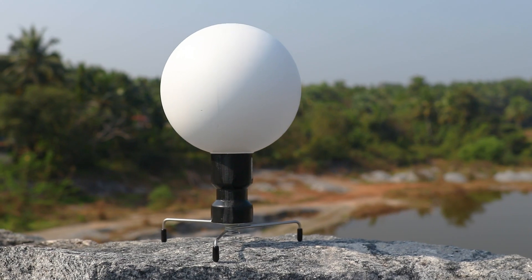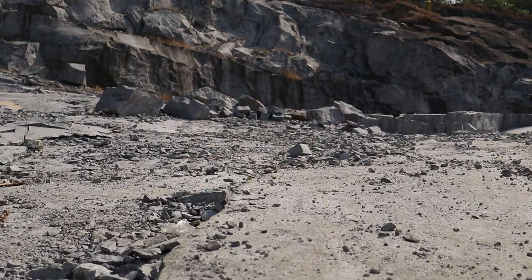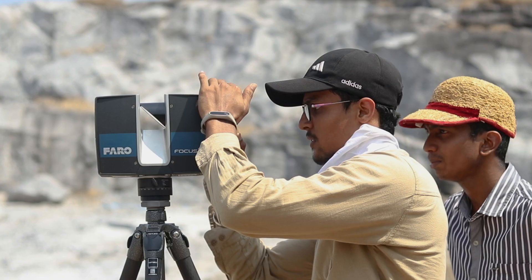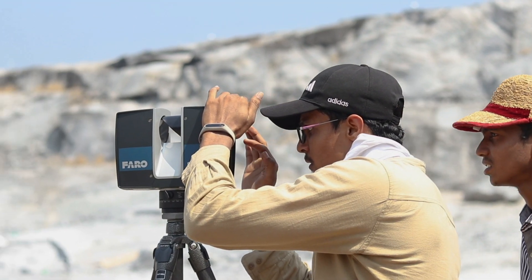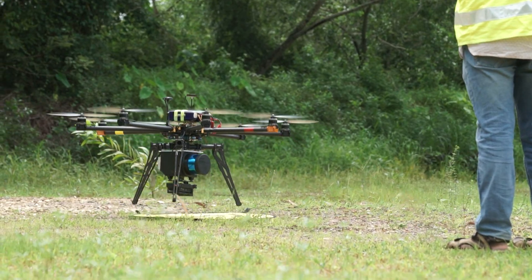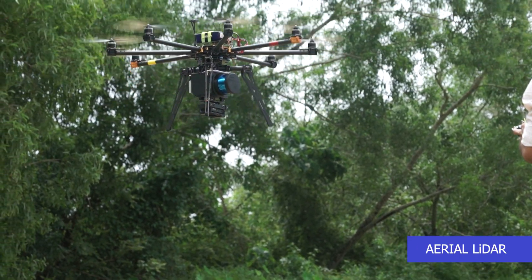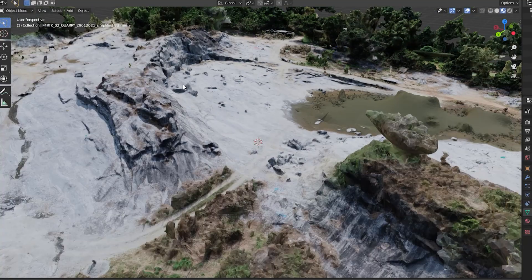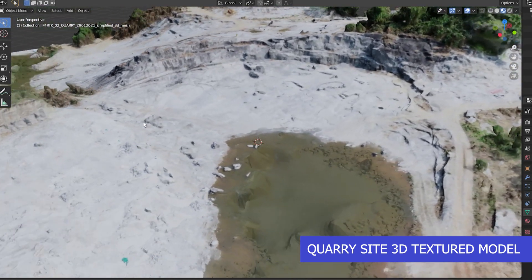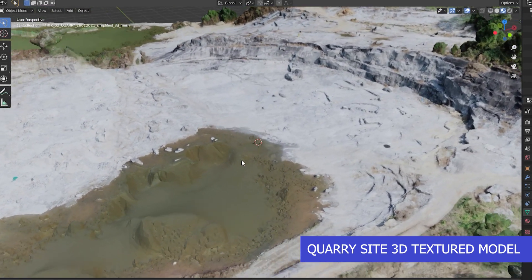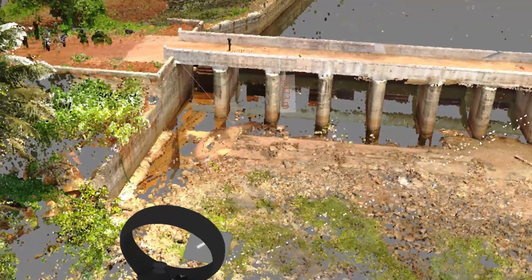This survey was also conducted at a quarry site to quantify the volume of rocks extracted and also to determine its surface area. The aerial LiDAR data can be merged along with the terrestrial LiDAR data so as to obtain a complete 3D model of the surveyed area.